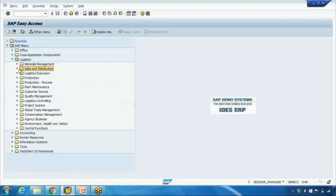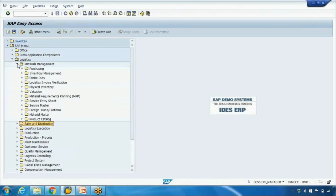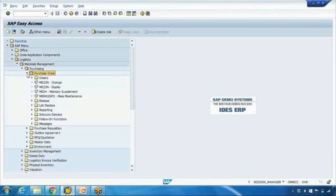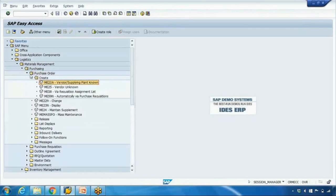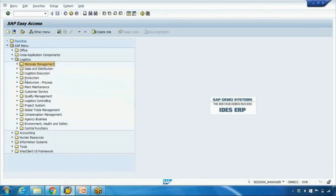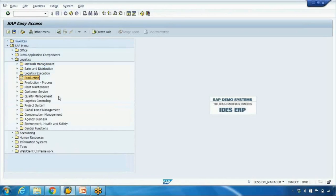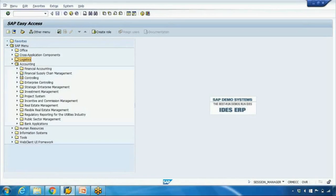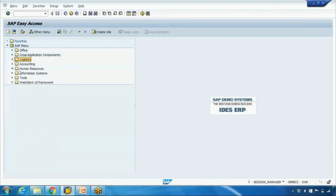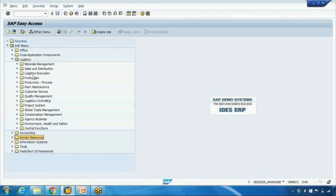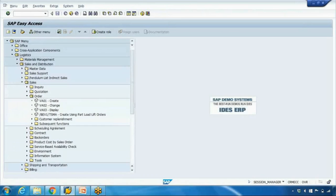The same applies if you're working in MM — the MM user will open Material Management, under Purchasing they can open the purchase order and create it. Same goes for other modules: production users will open the production menu, and Finance users will access their transactions under Accounting. For HR, the same approach applies. If you're in SD, just open Sales and Distribution.